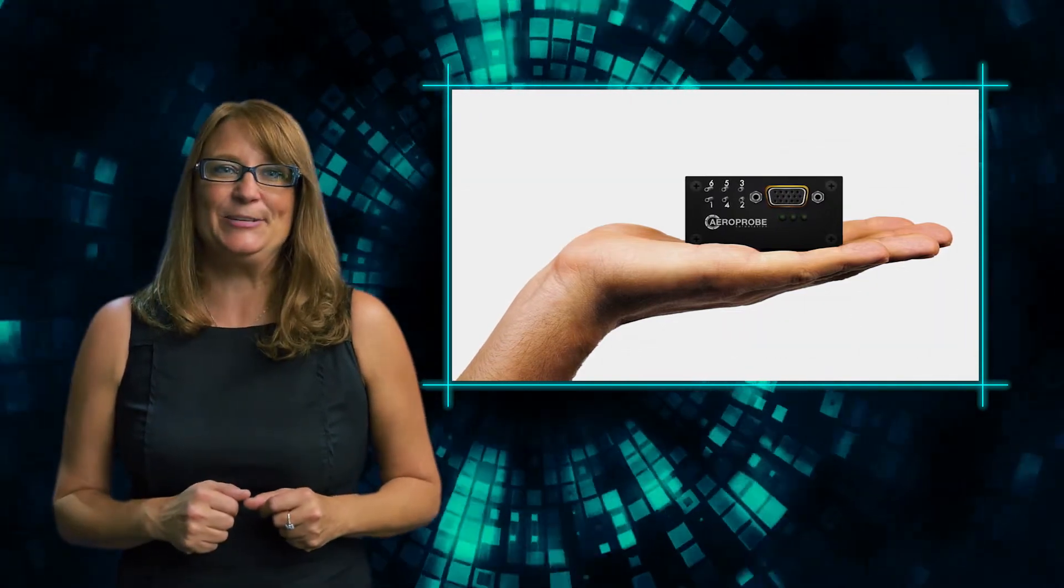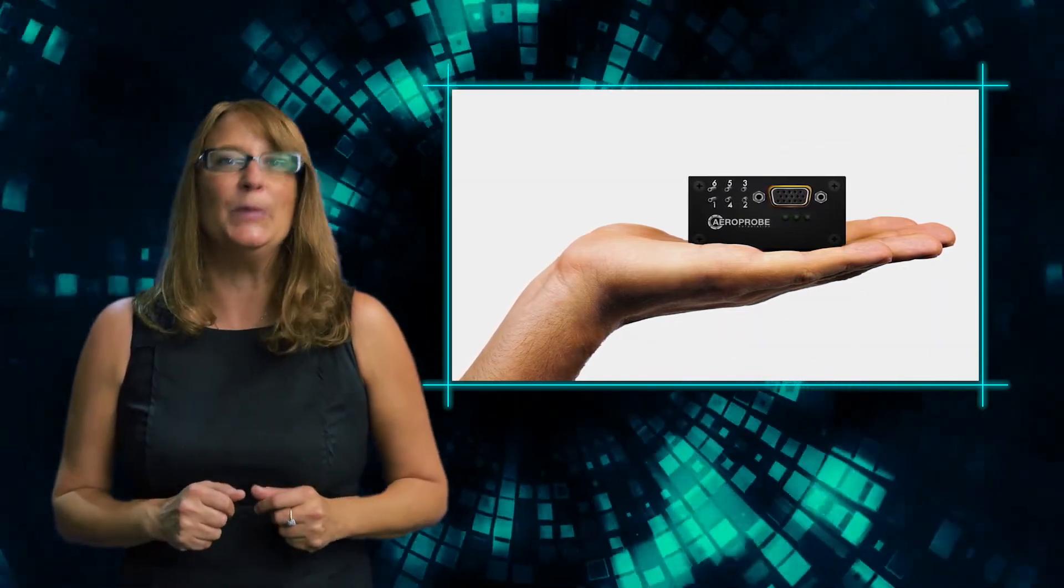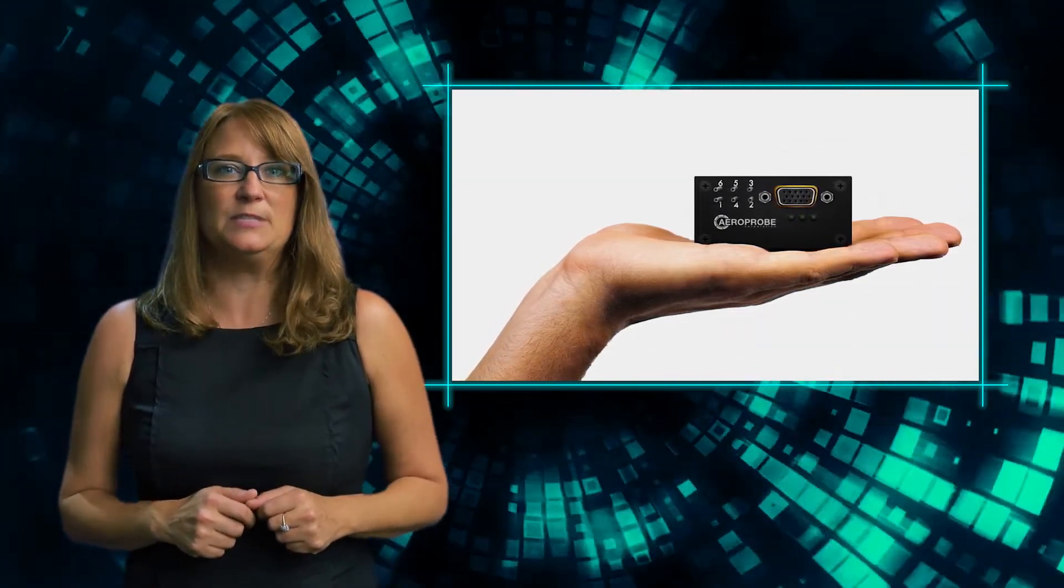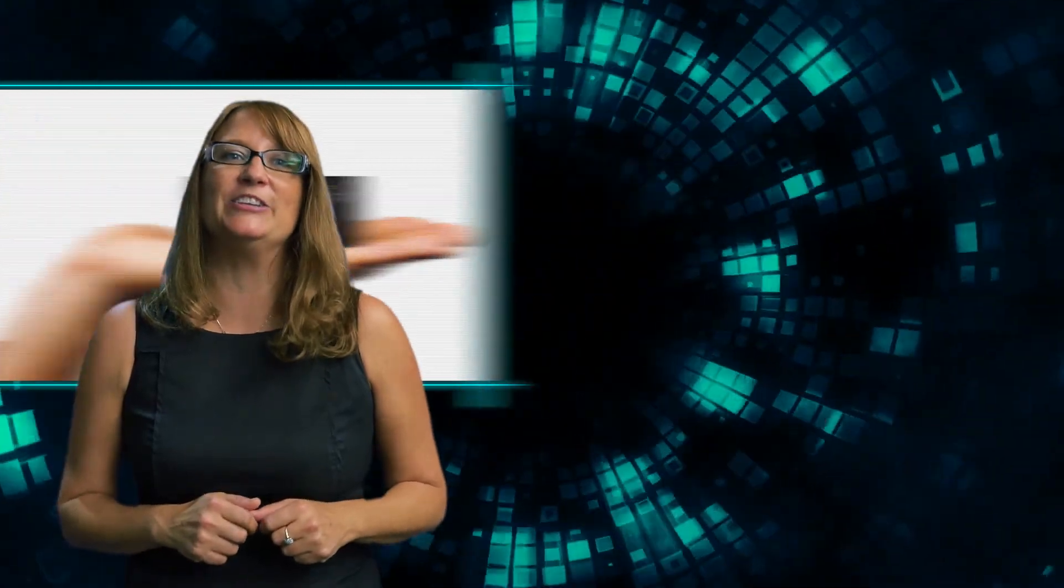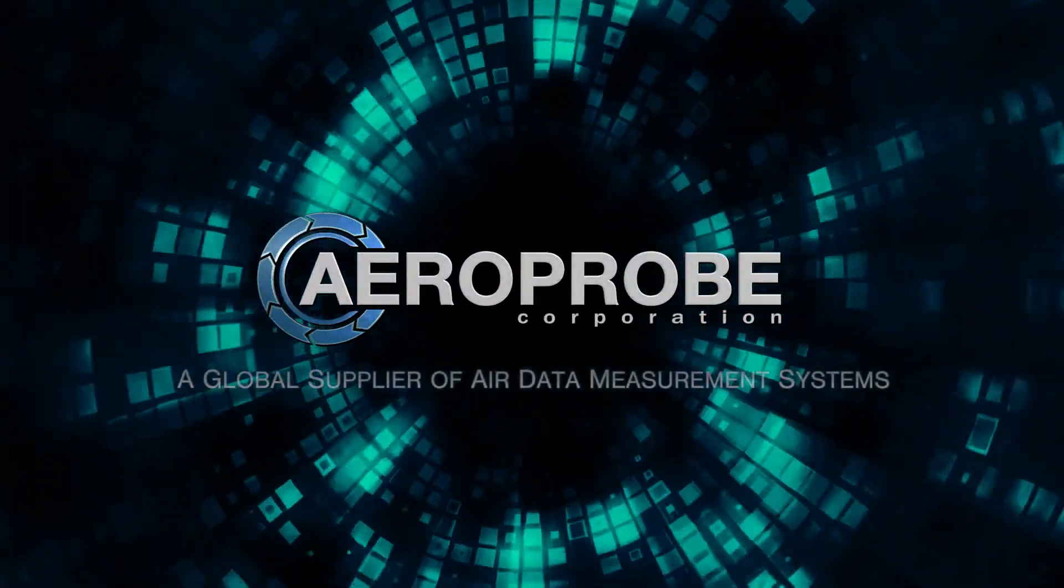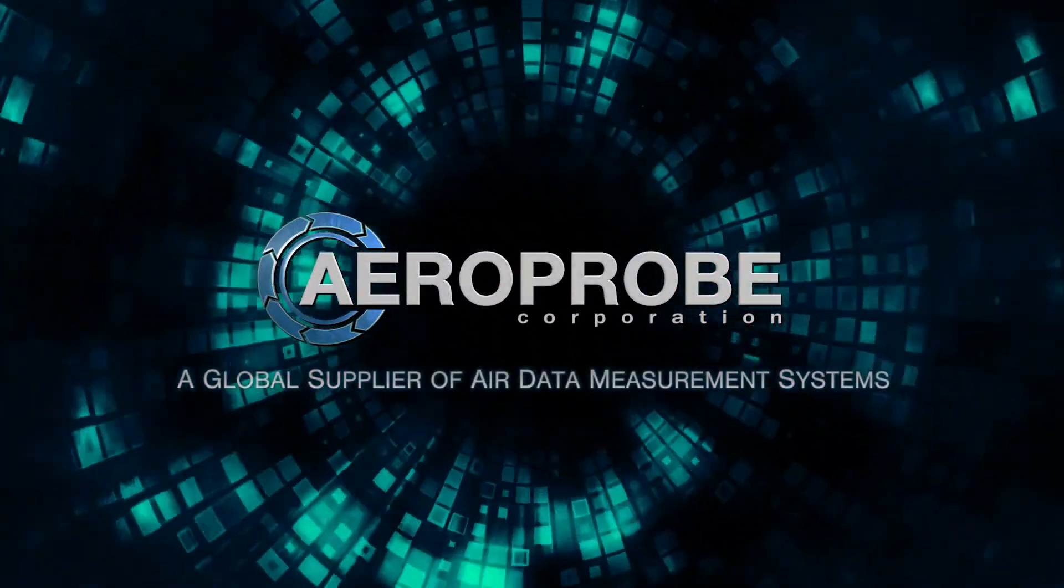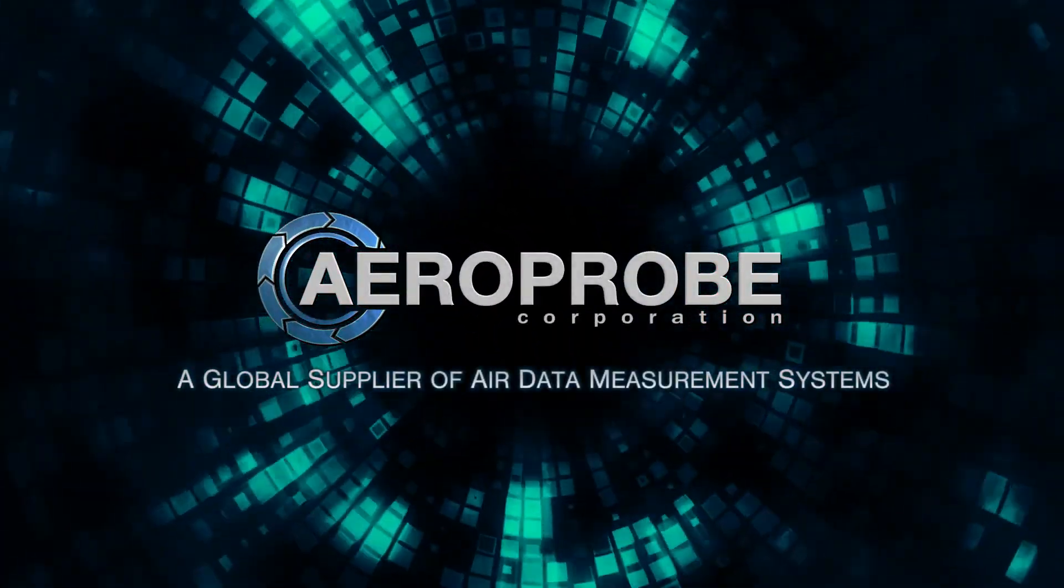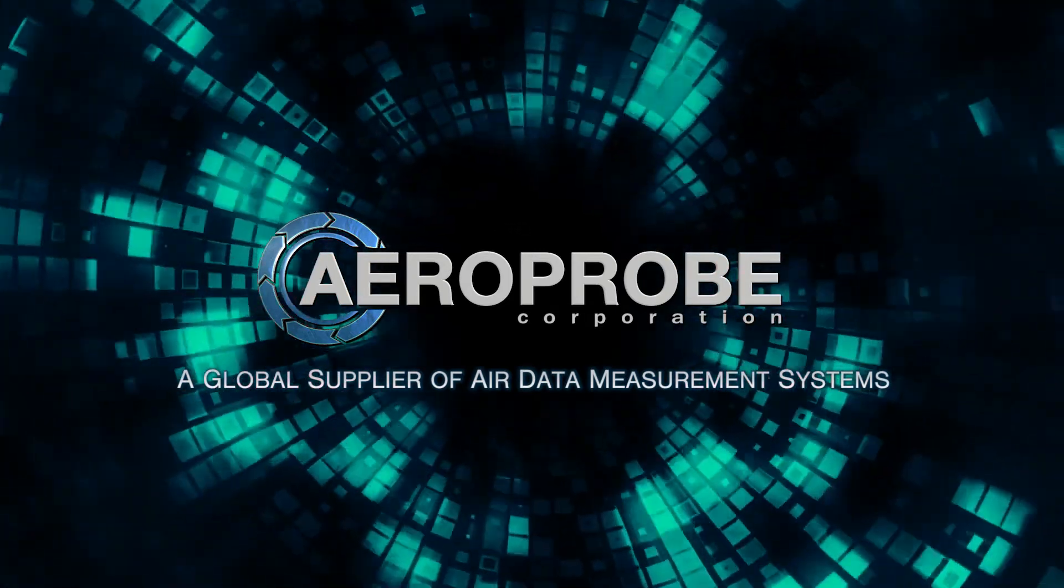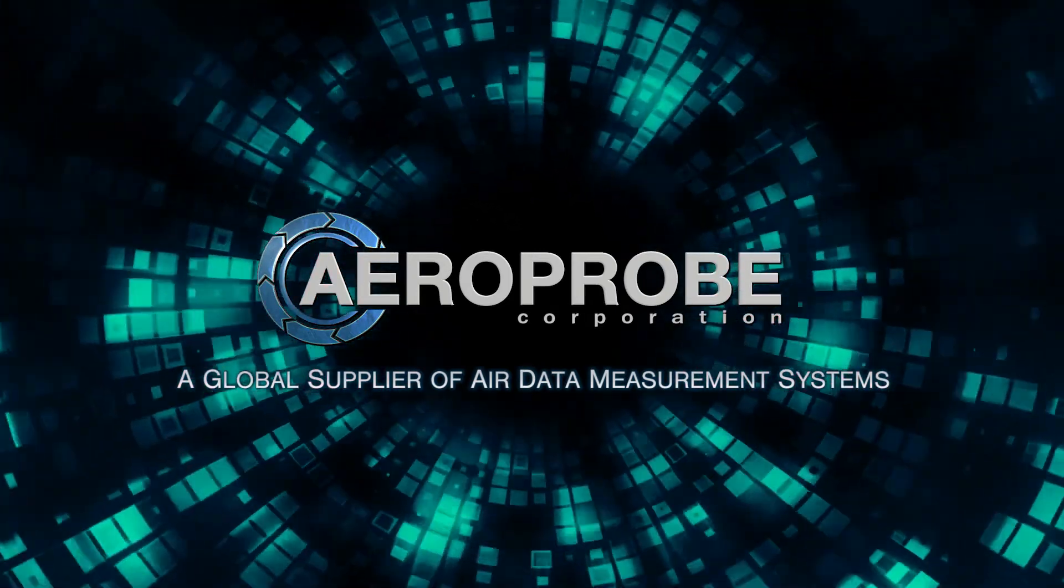With the Micro Air Data System 2.0, even the smallest UAVs benefit from real-time air data measurements. Contact us today to learn more about an AeroProbe system built for your needs.